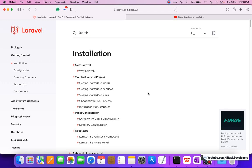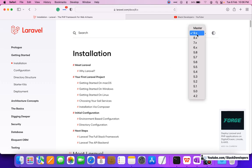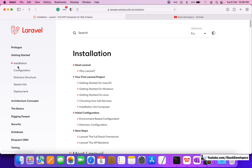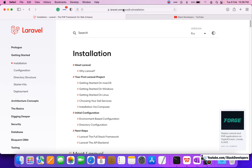Hello everyone, finally Laravel 9 has been launched. We can see here that Laravel 9 is available and we can install it with a few steps. Here you can see the installation — you can click here.